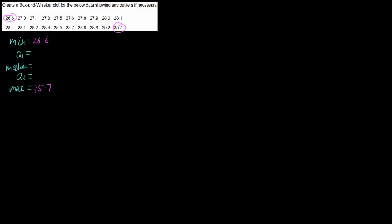Then we want to find our median, and because this has 20 data points, our median is halfway and our data is nicely arranged into two lots of 10, so our median is here between 28.1 and 28.1. So our median is going to be 28.1.